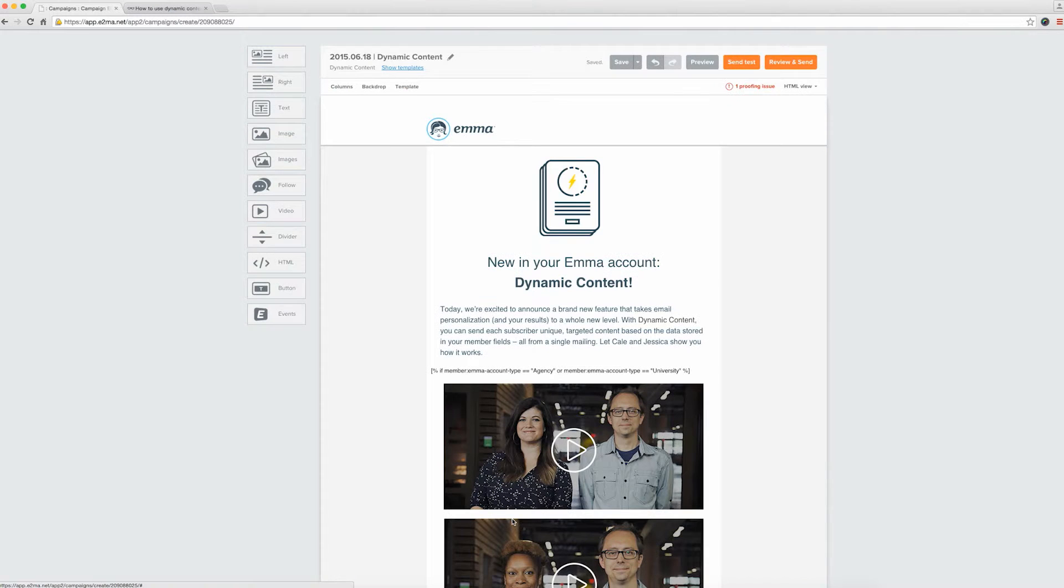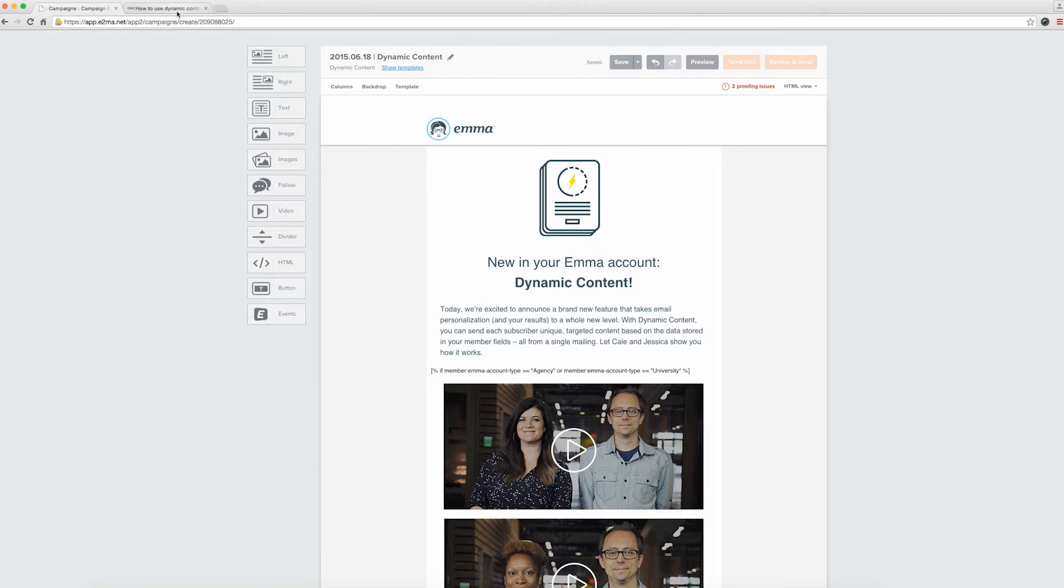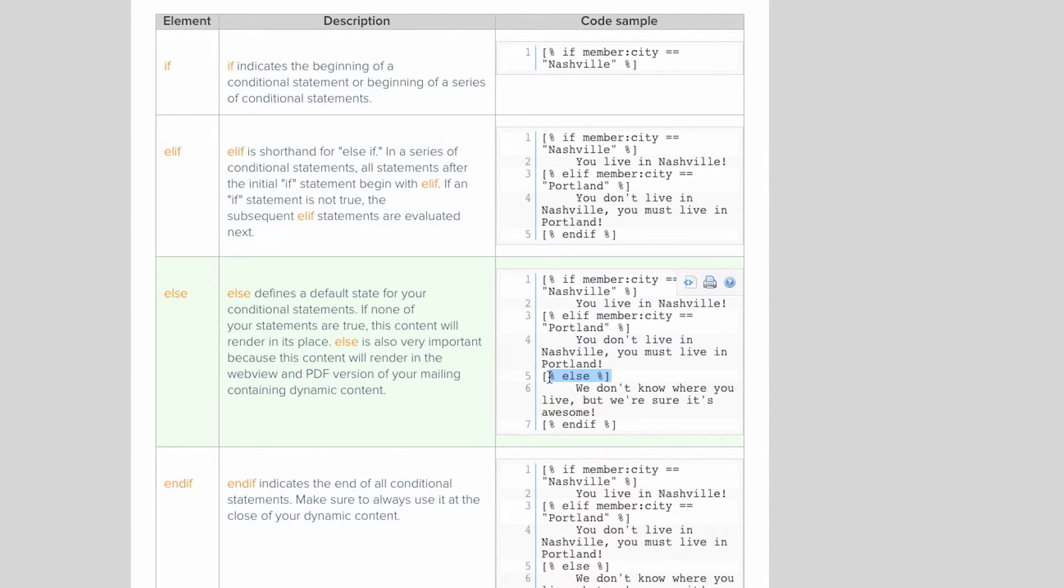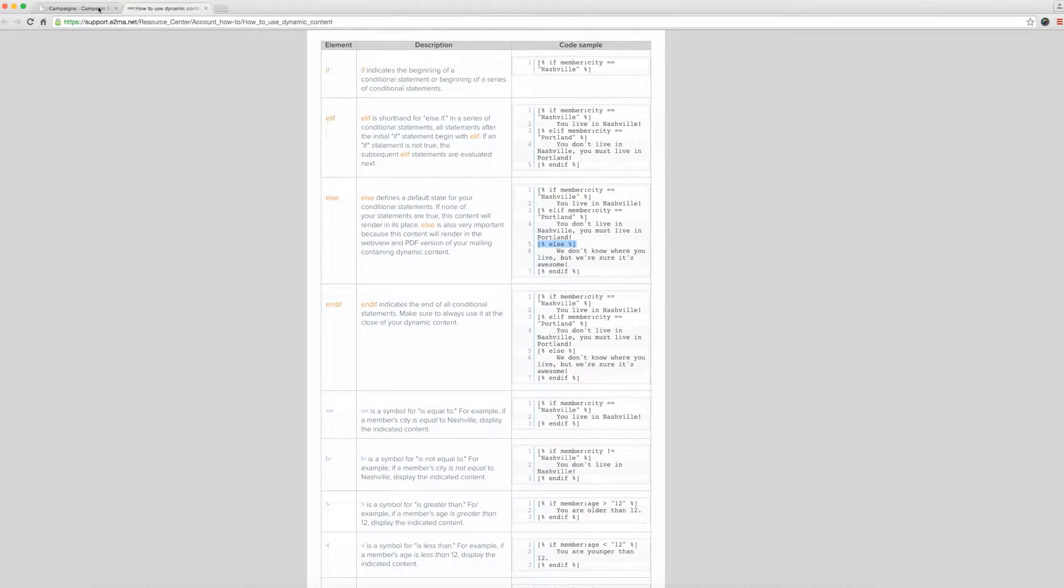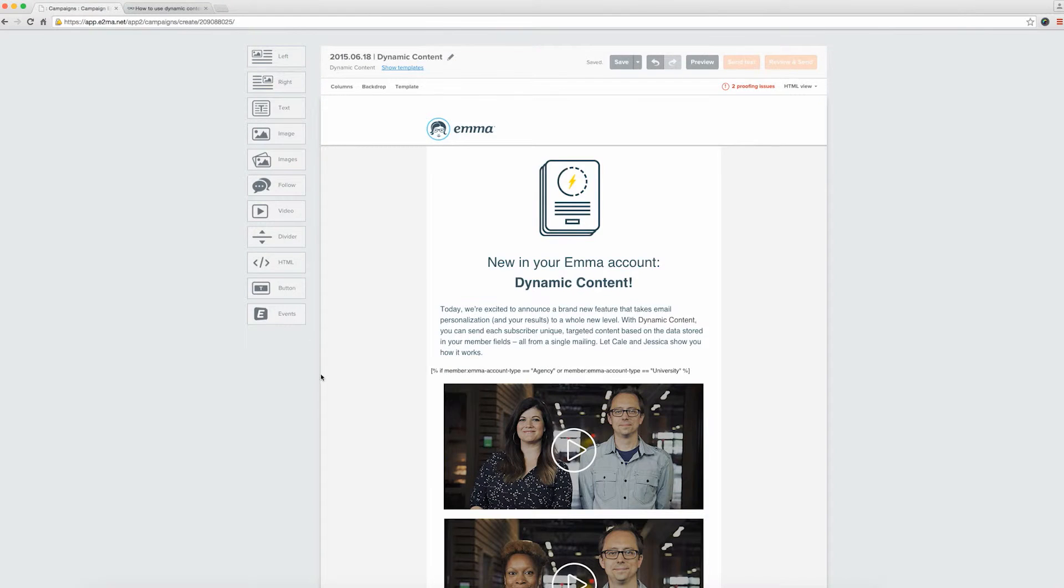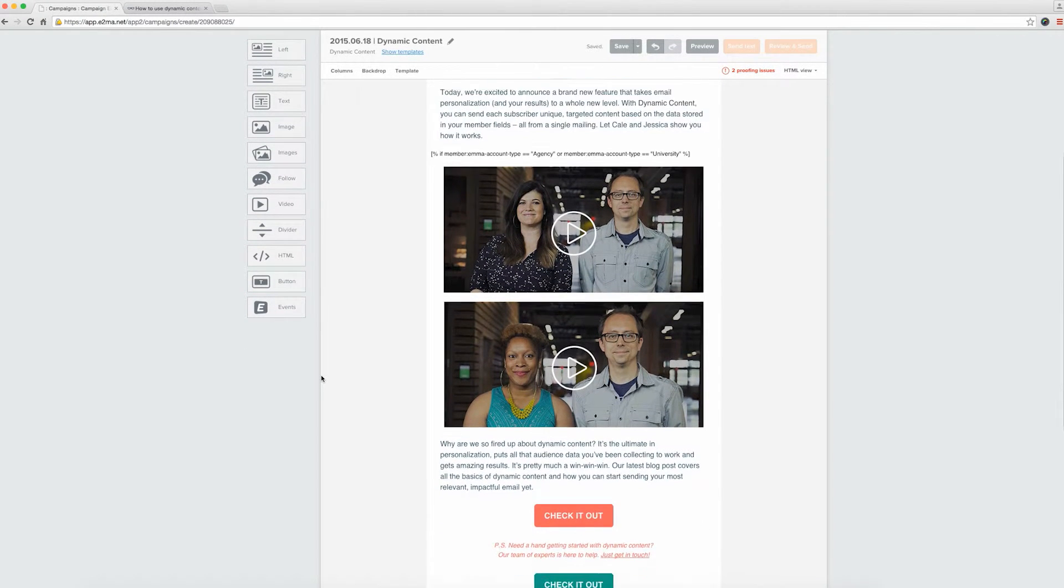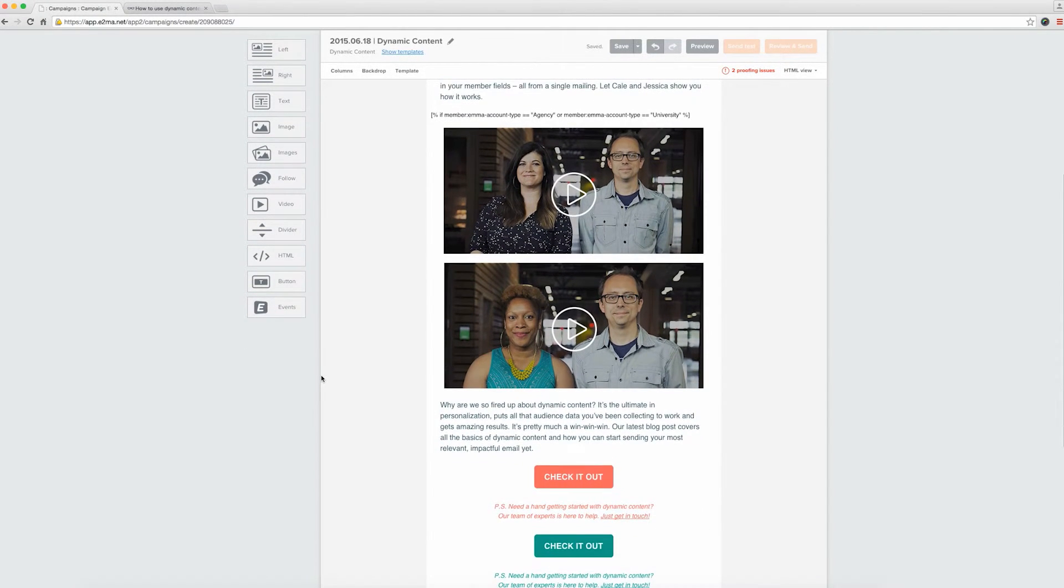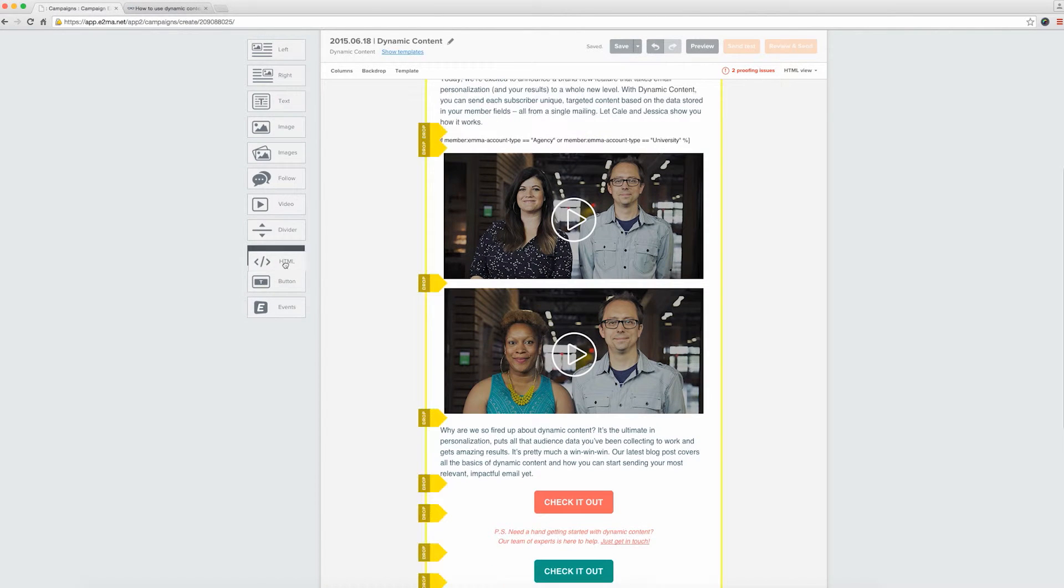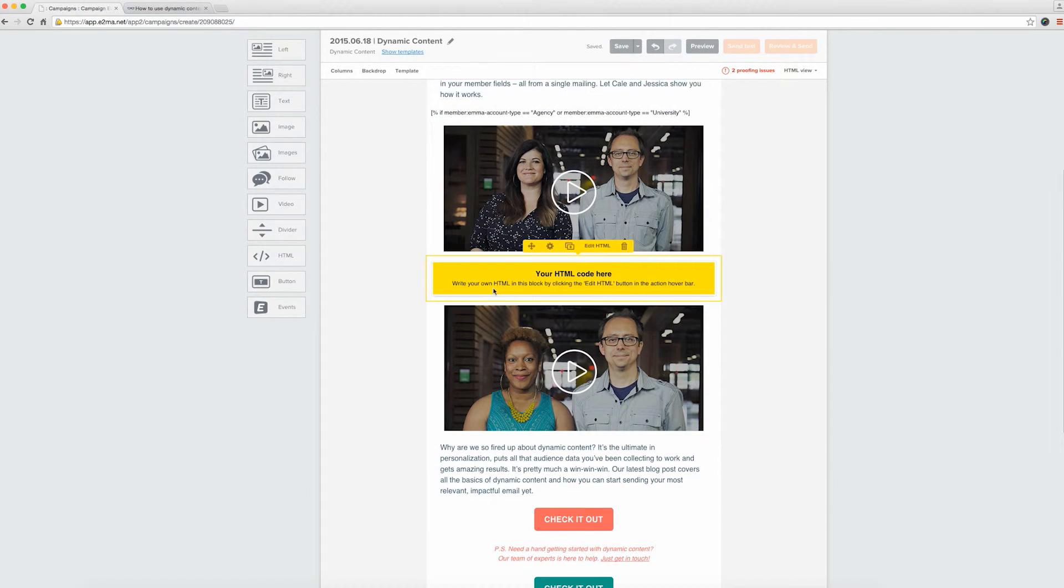Now we need to specify that the second video will go out to the rest of our customers. For this, we'll grab the else tag and paste it into the appropriately placed HTML block. This piece of content will now go out to everyone who wasn't captured by the first set of criteria.